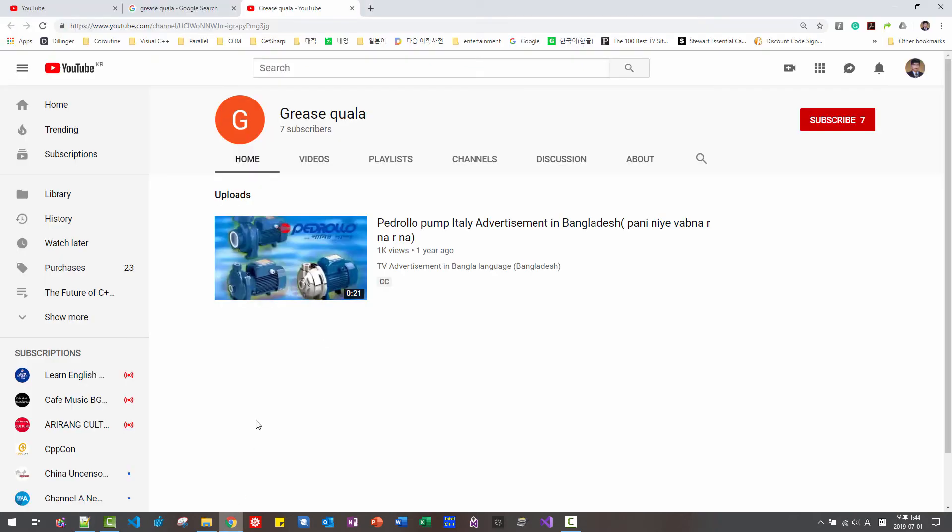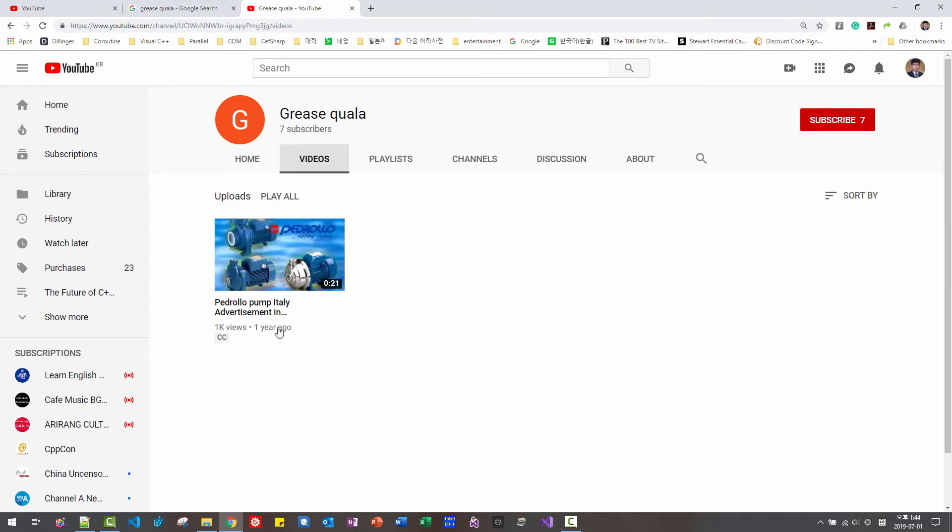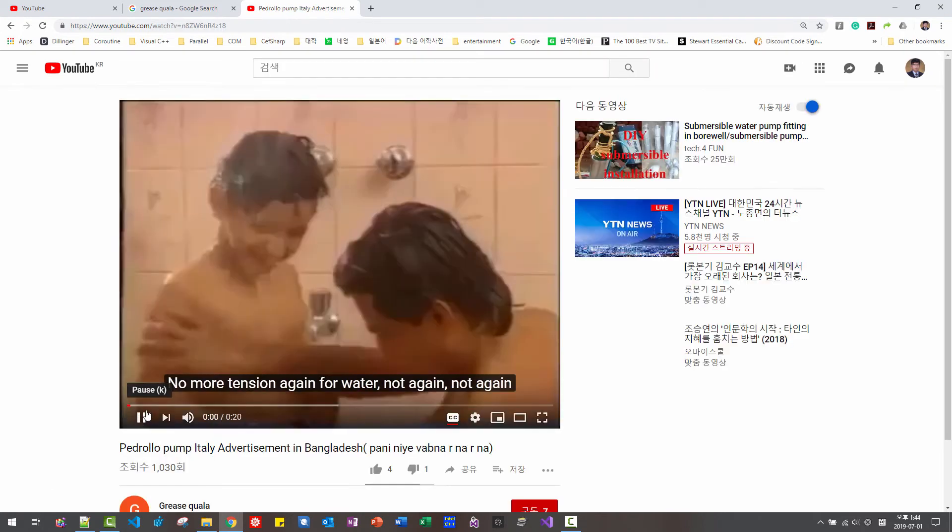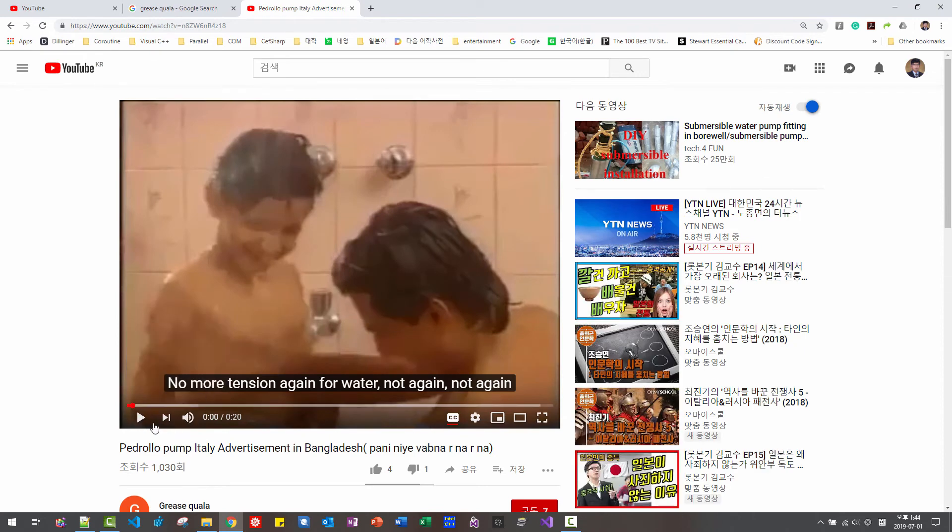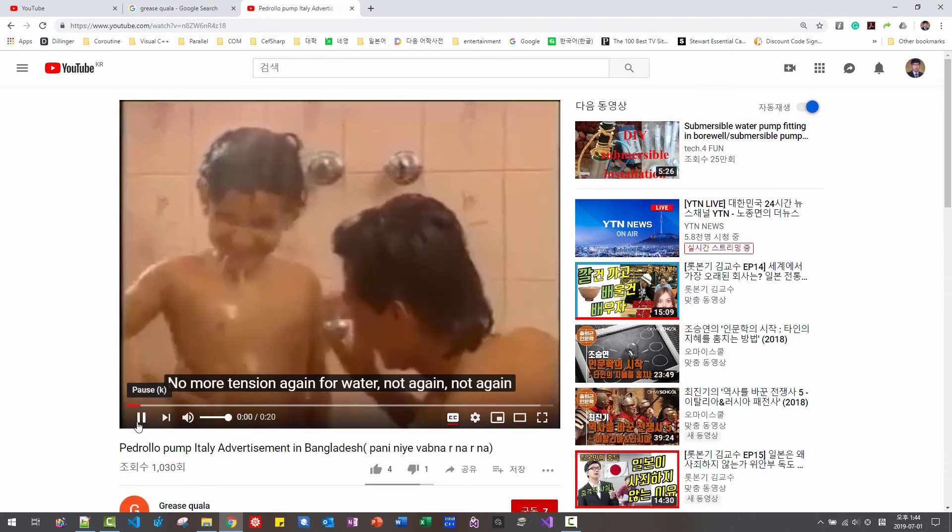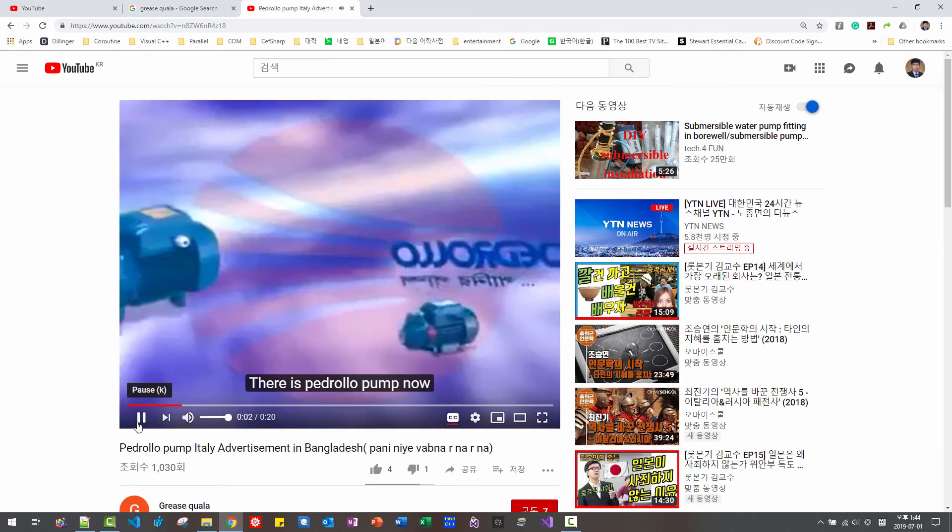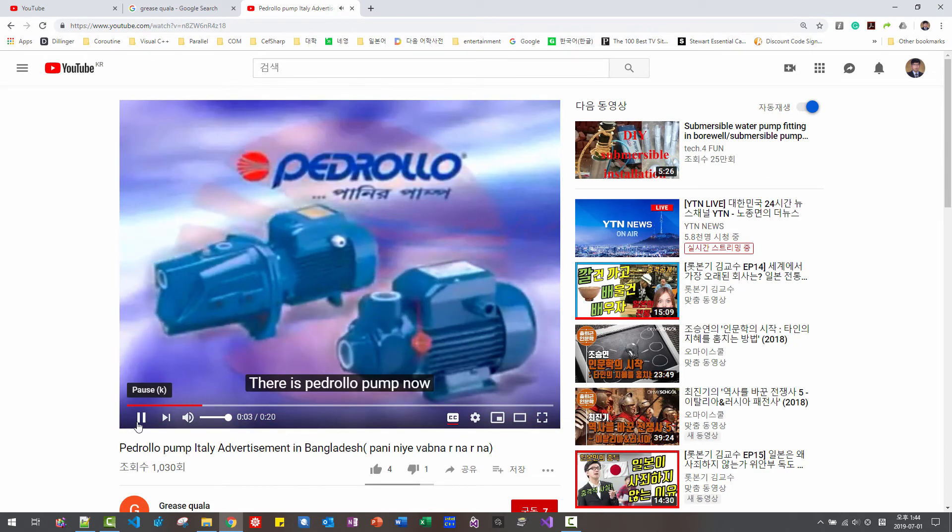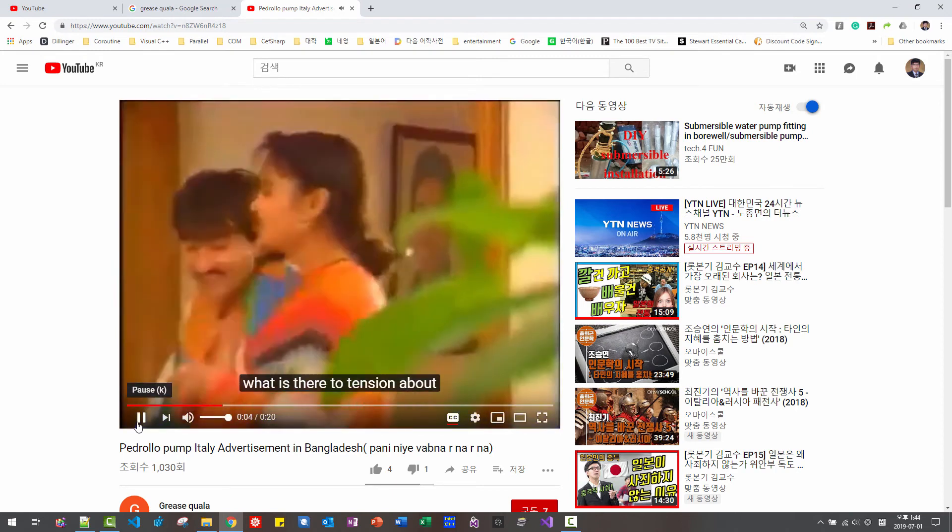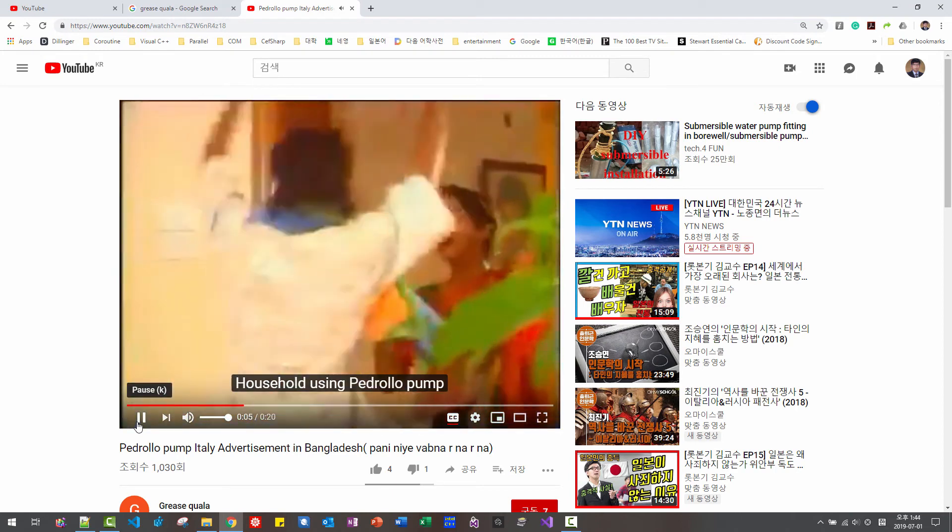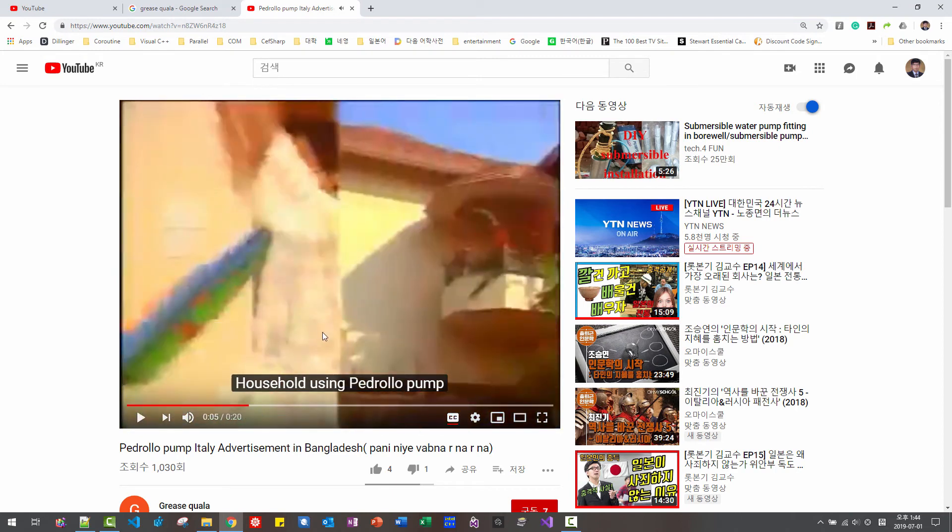On your YouTube channel, you uploaded only a single video. And I believe it's not your creation. It is advertisement in Bangladesh.